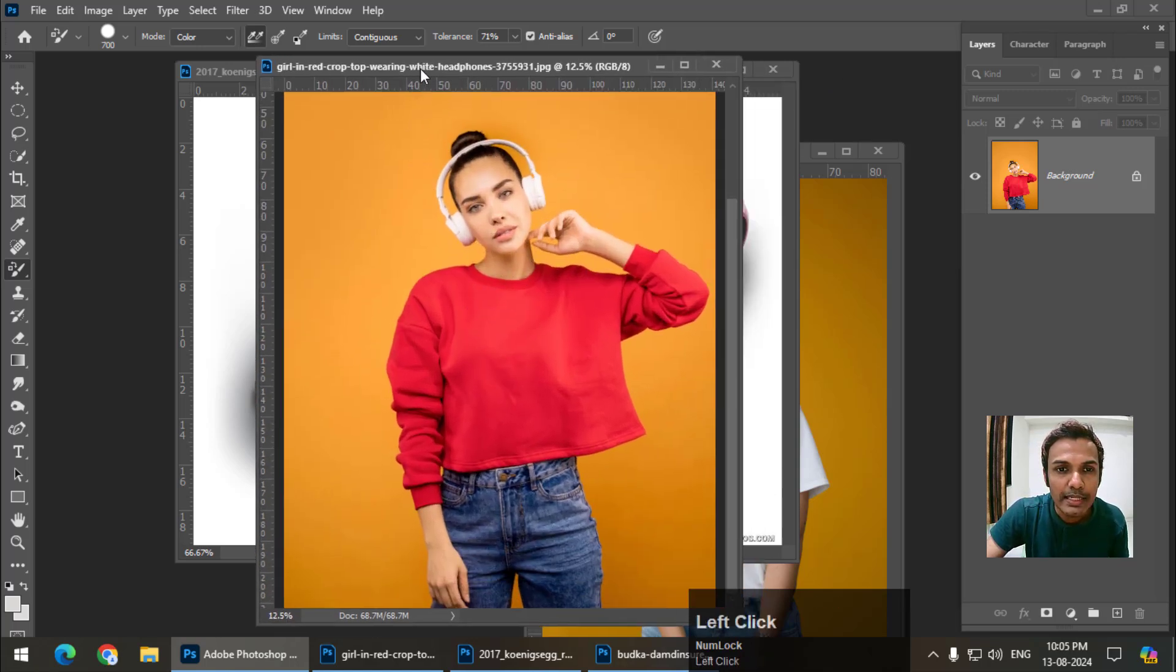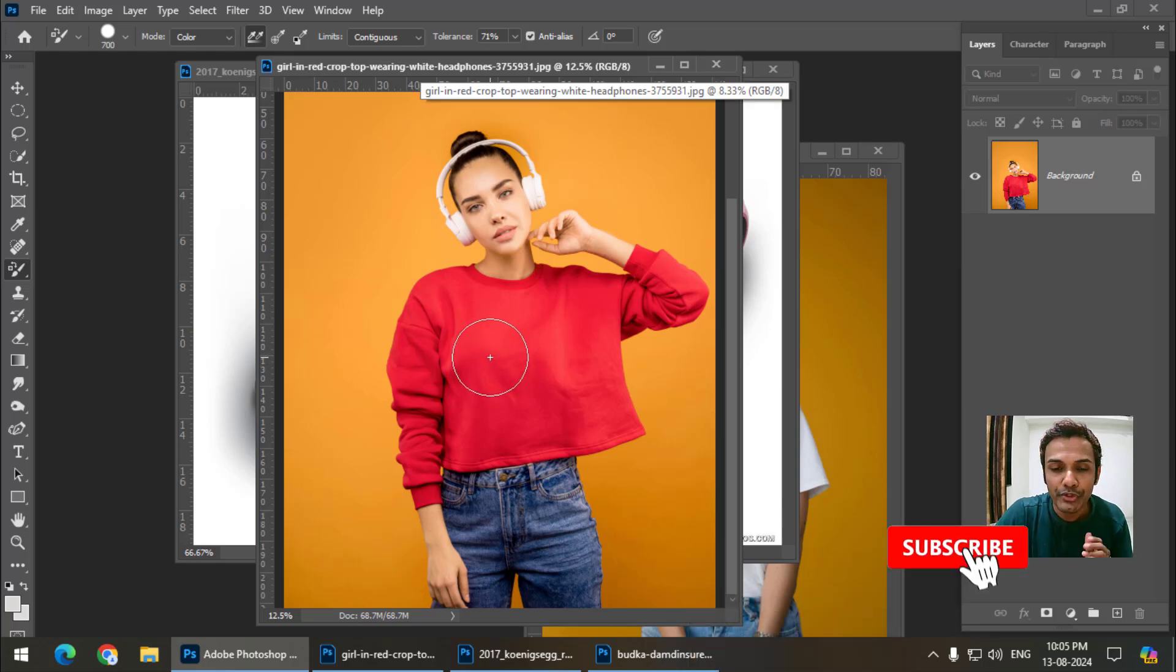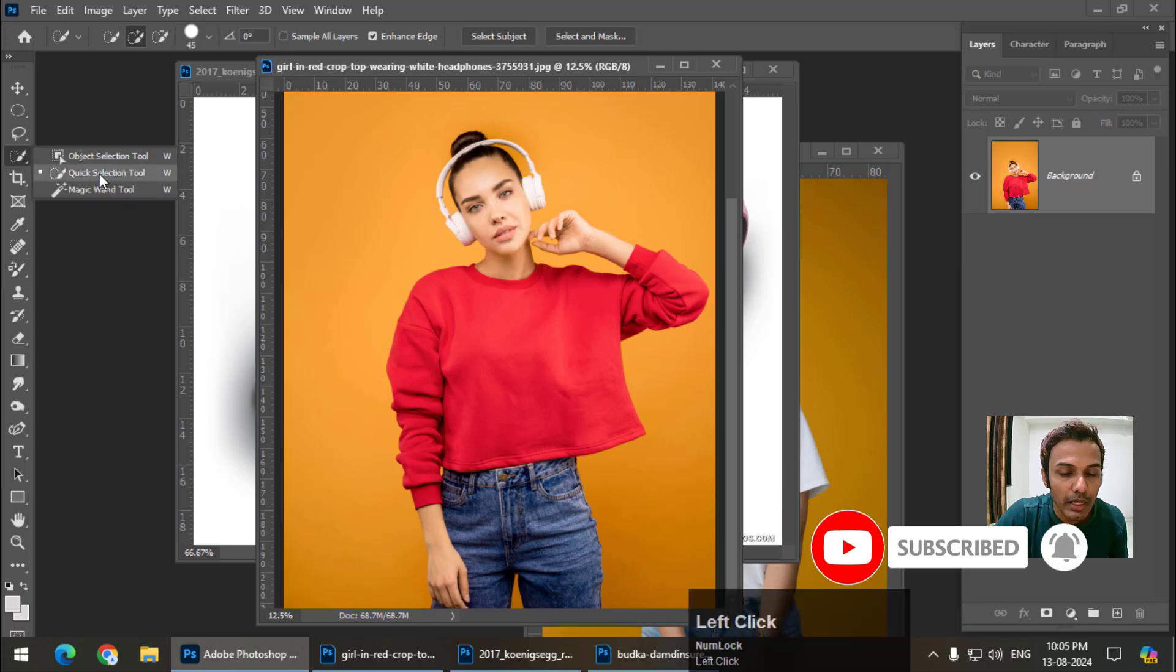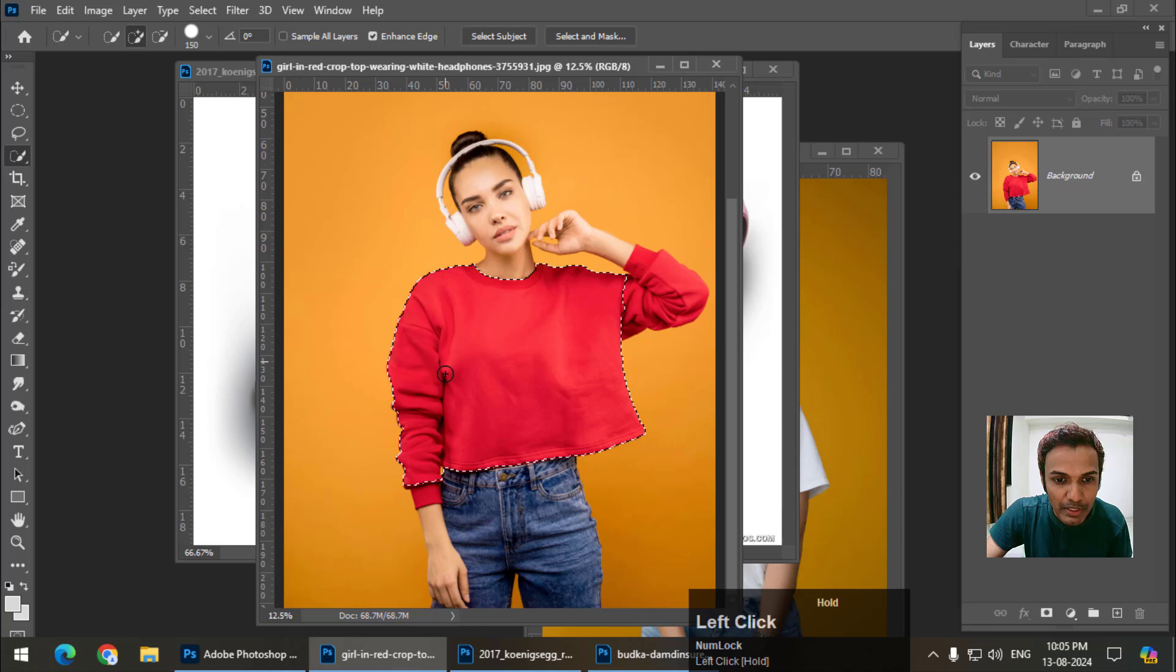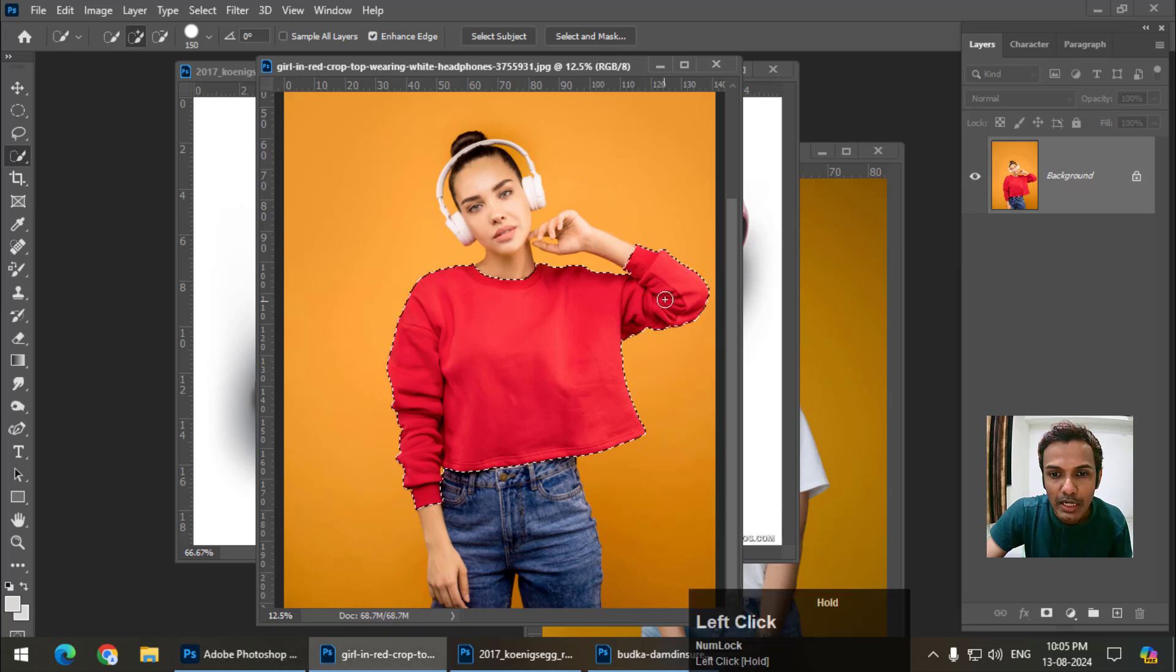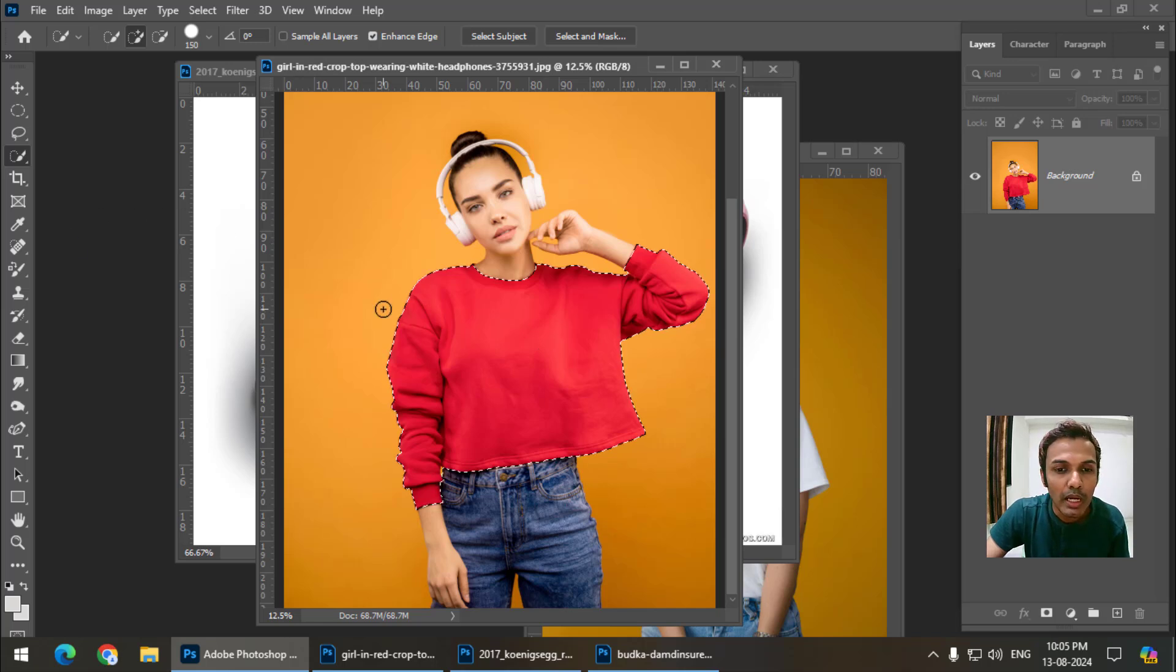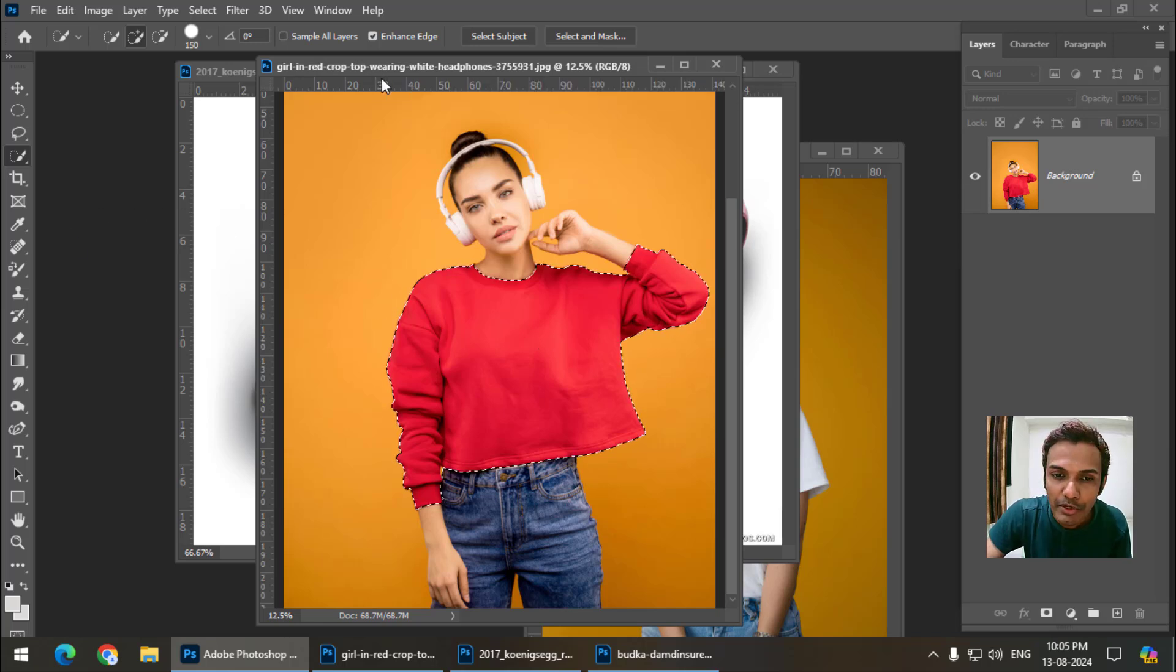Let's say I want to change the color of this shirt which is currently red. The easiest way is to select the area that we want to replace the color of. I have selected the area. It's not that we cannot change the color without selecting, but this way is easier and there are less chances of making errors.